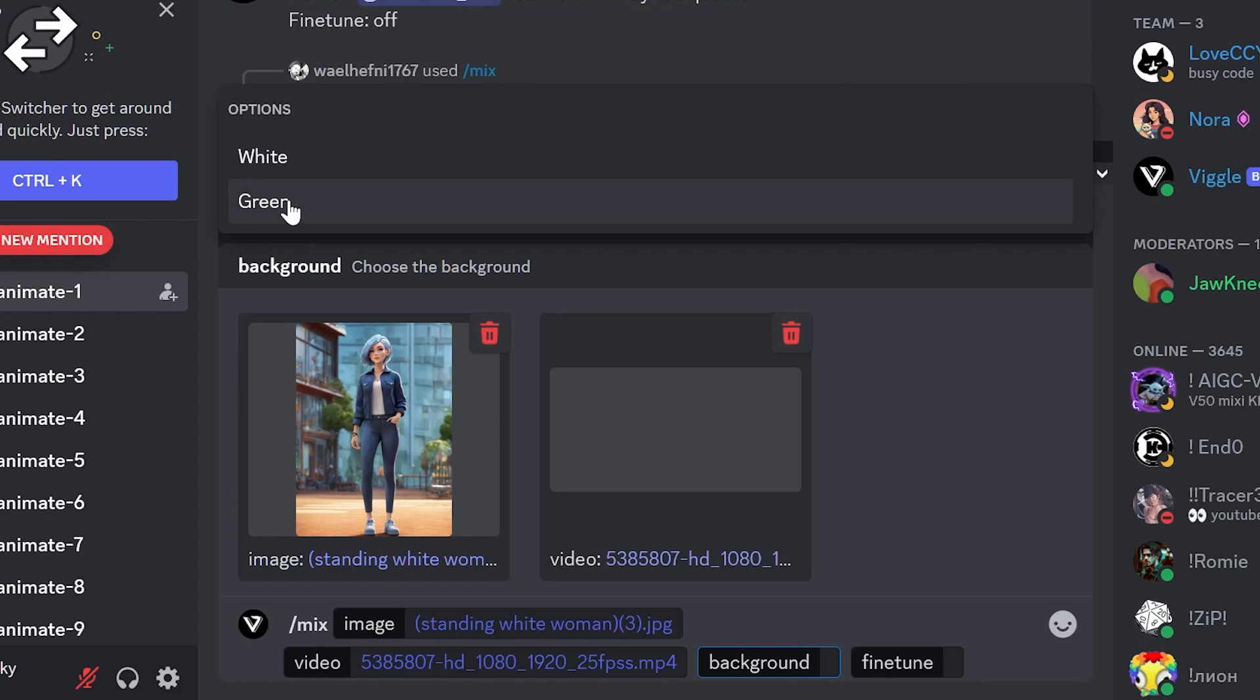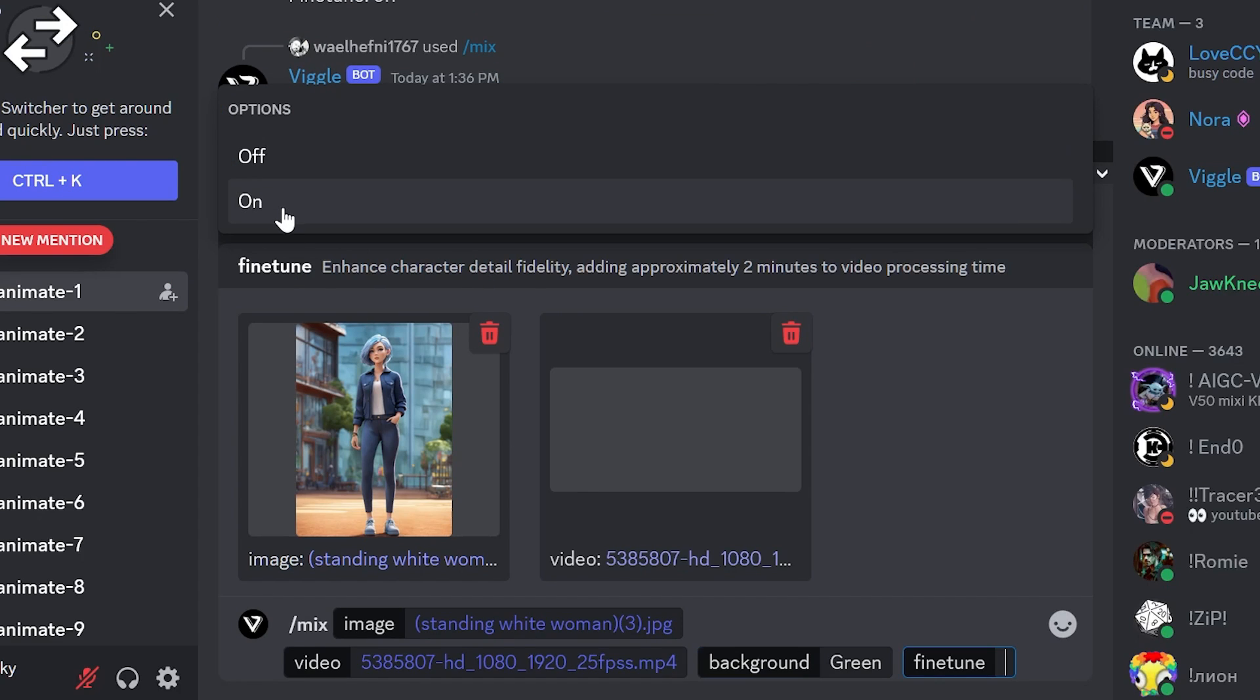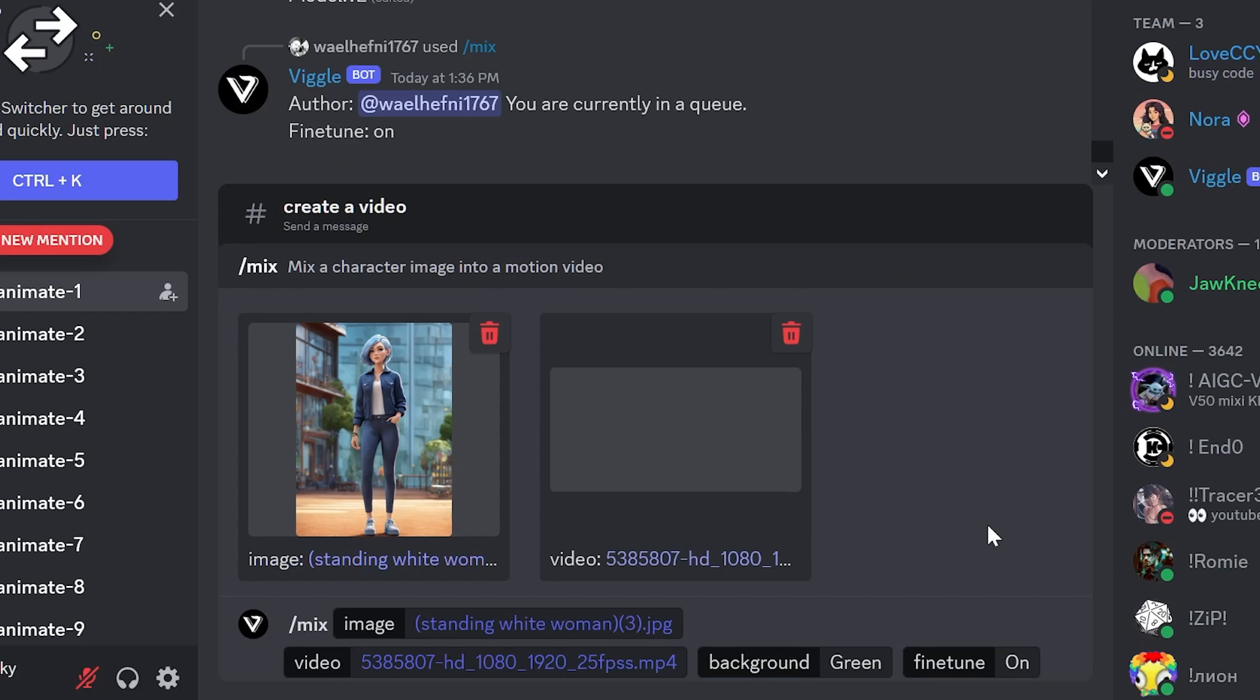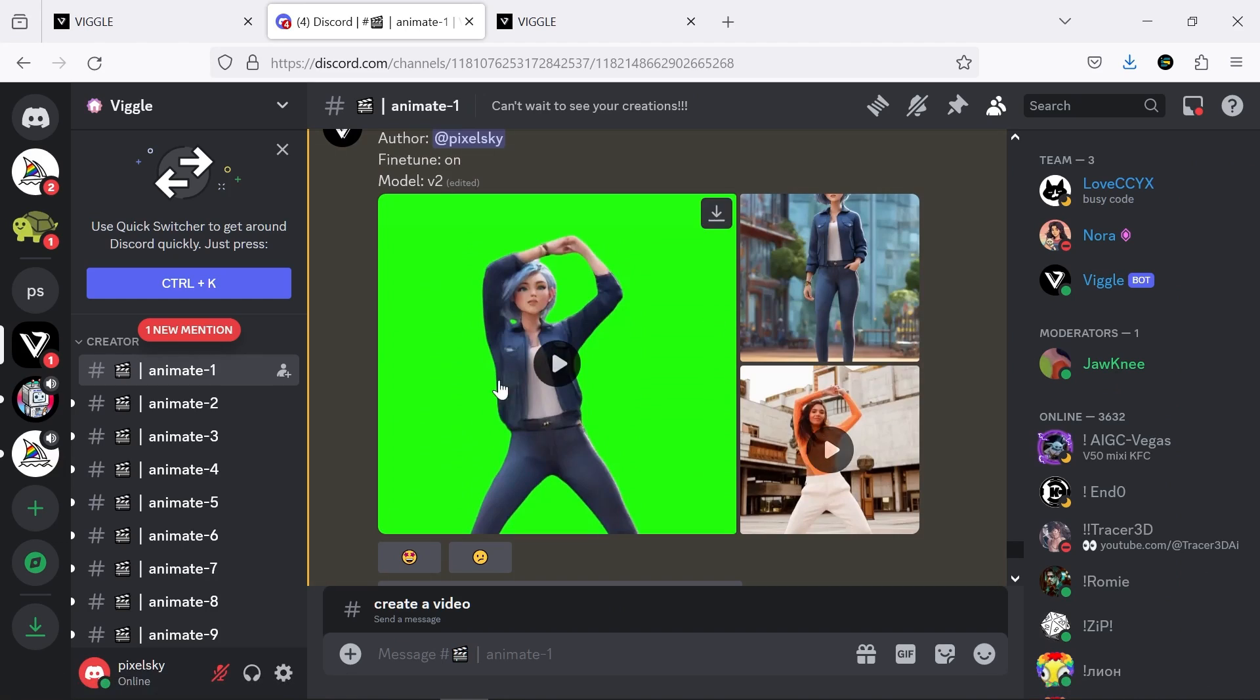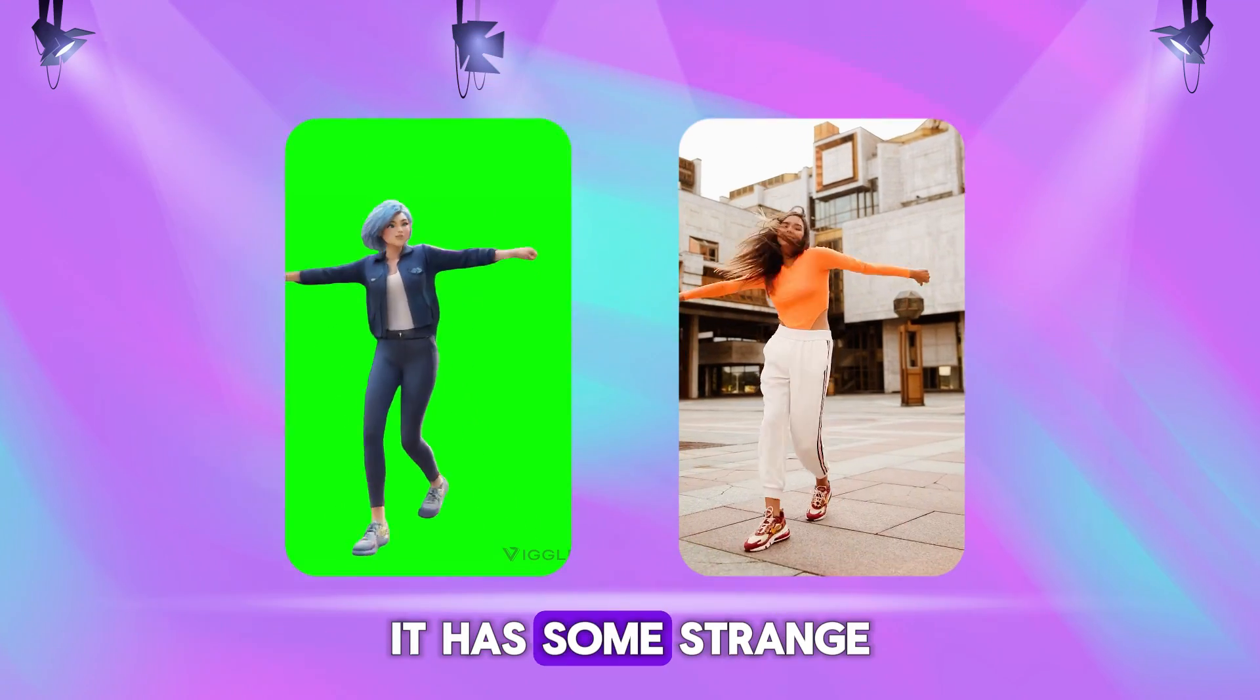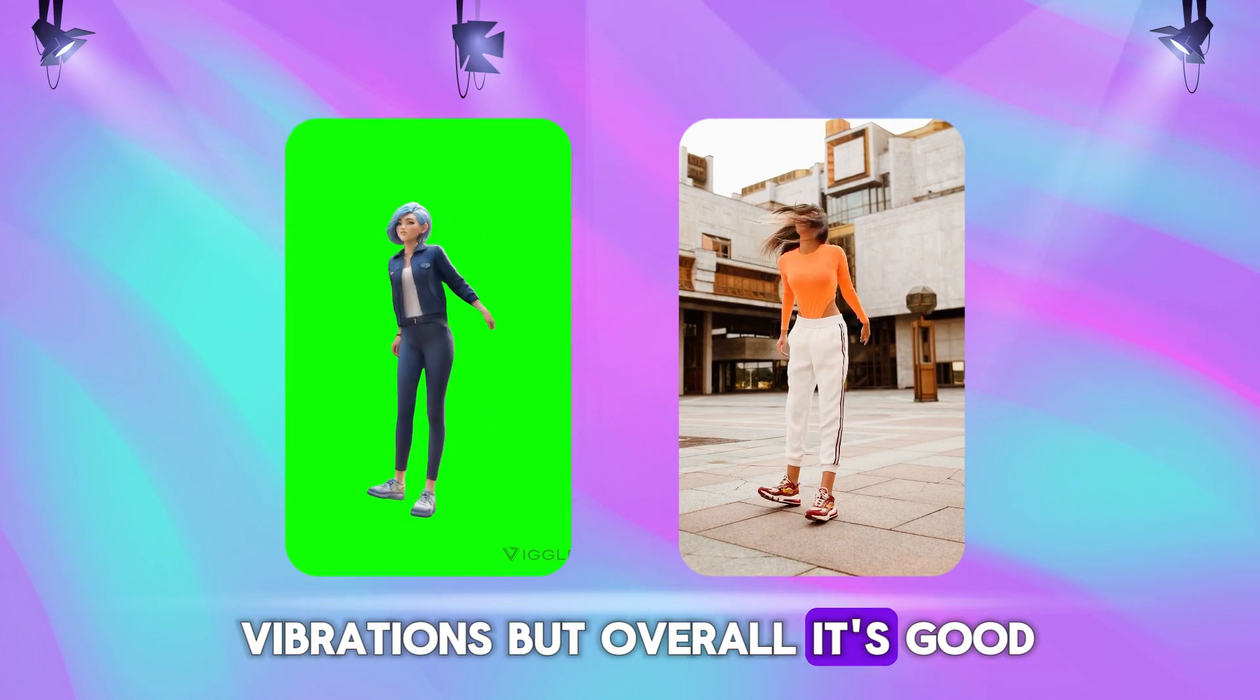This time, it's better to choose a green background so that we can remove it more easily. It has some strange vibrations, but overall, it's good.